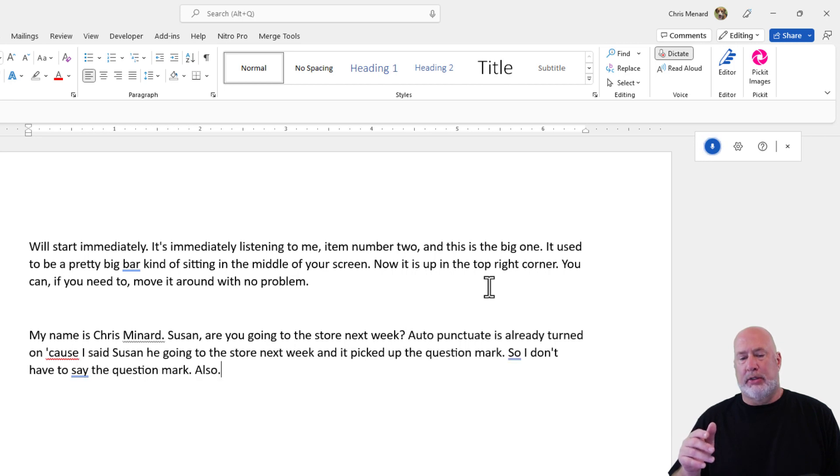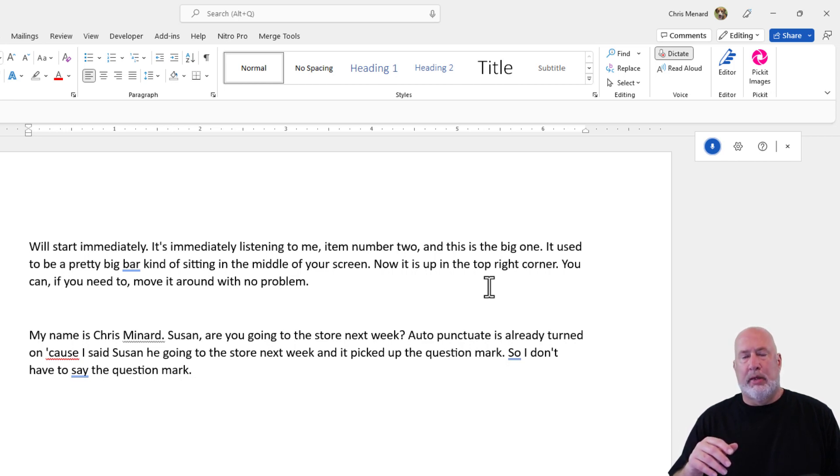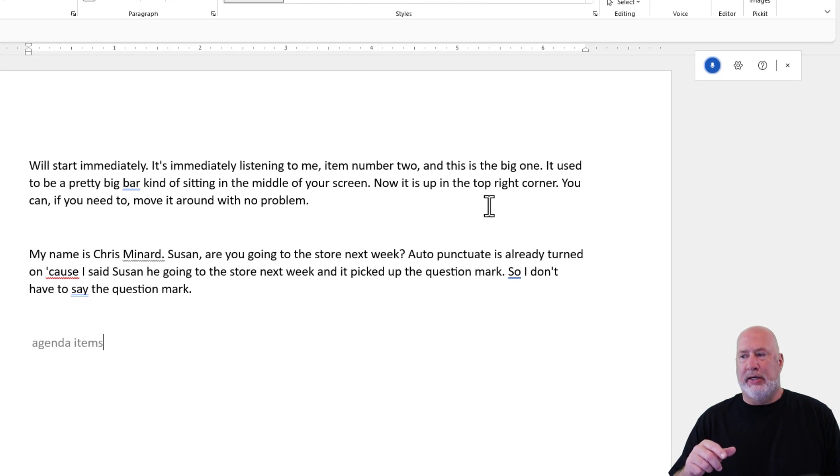Also, delete. Delete. New paragraph. Agenda items for next week.